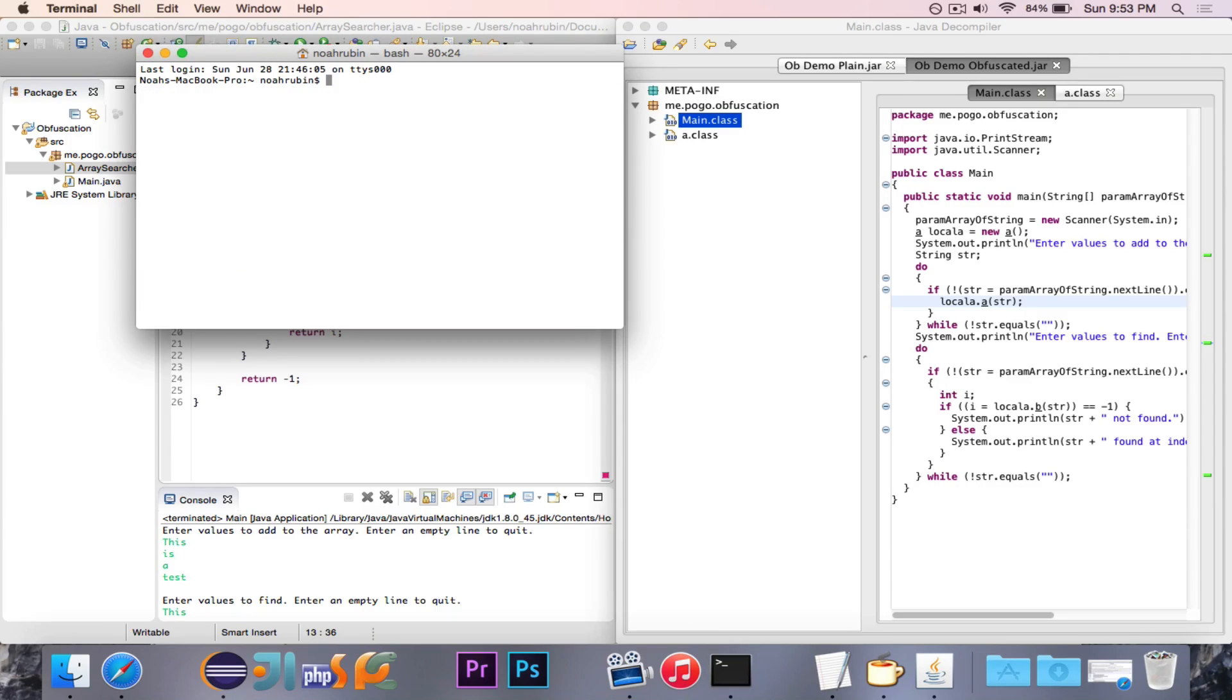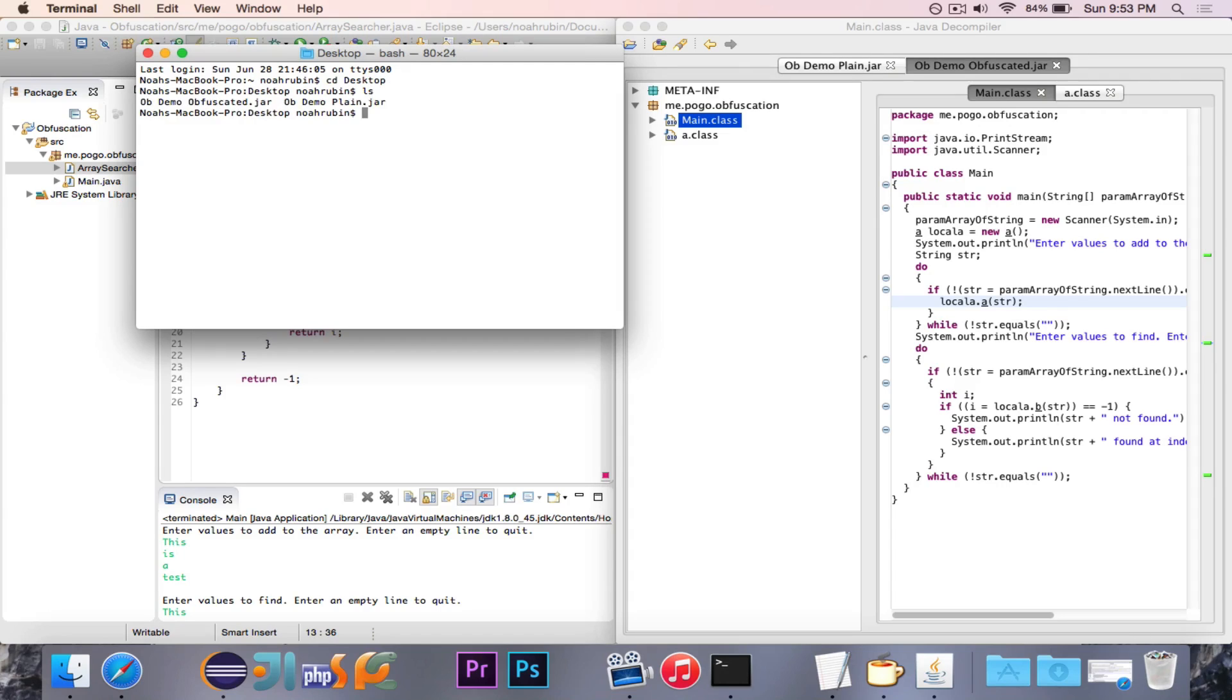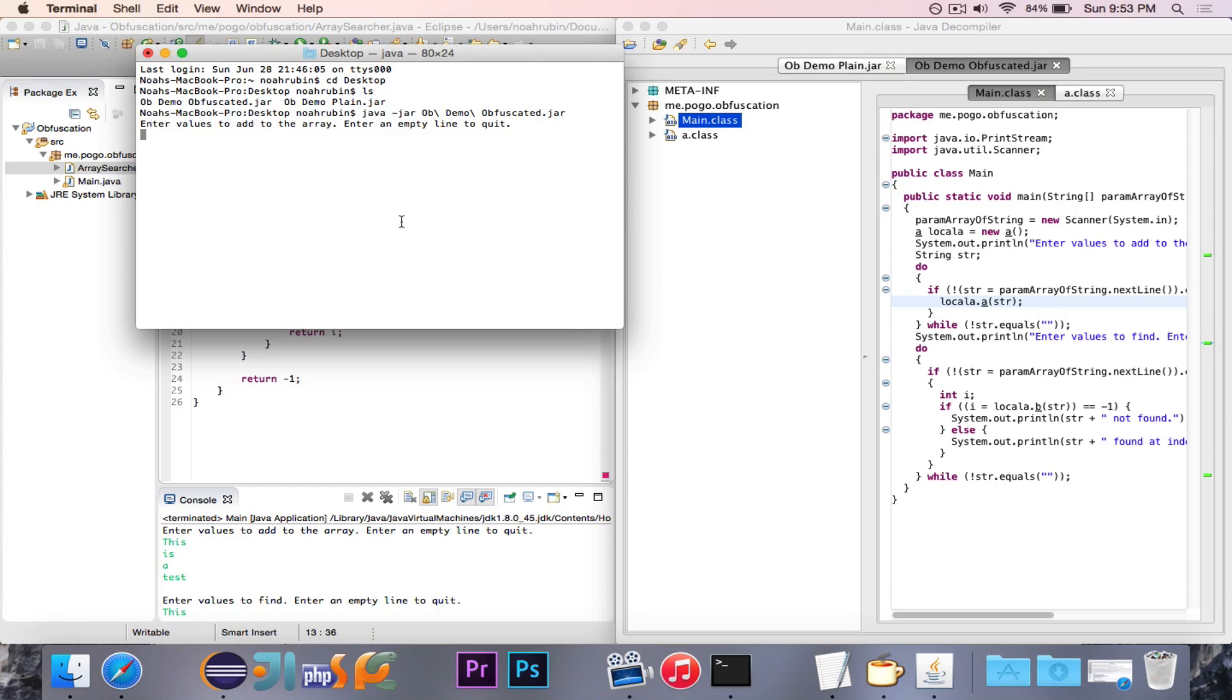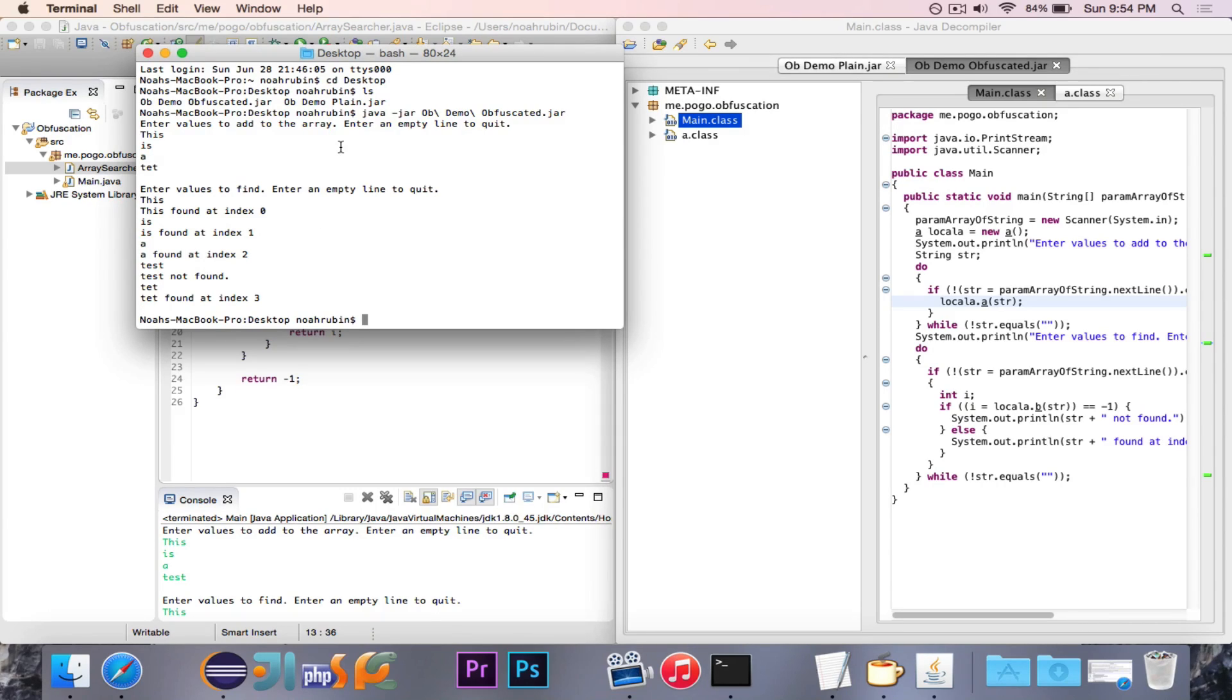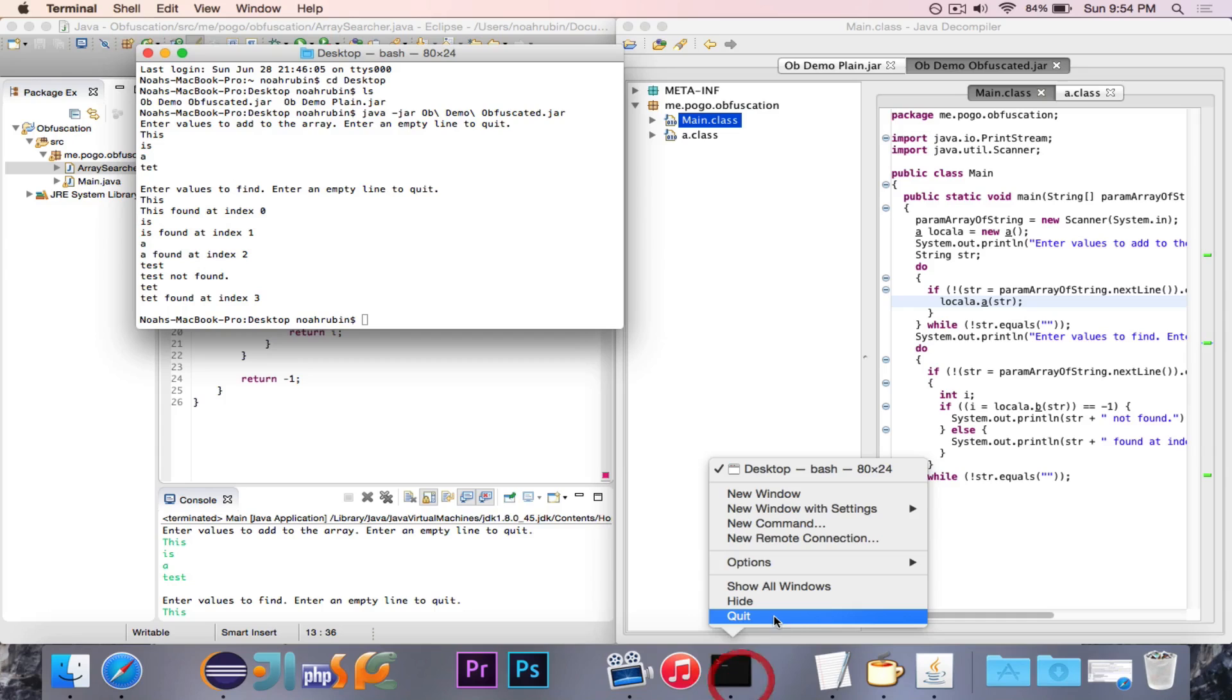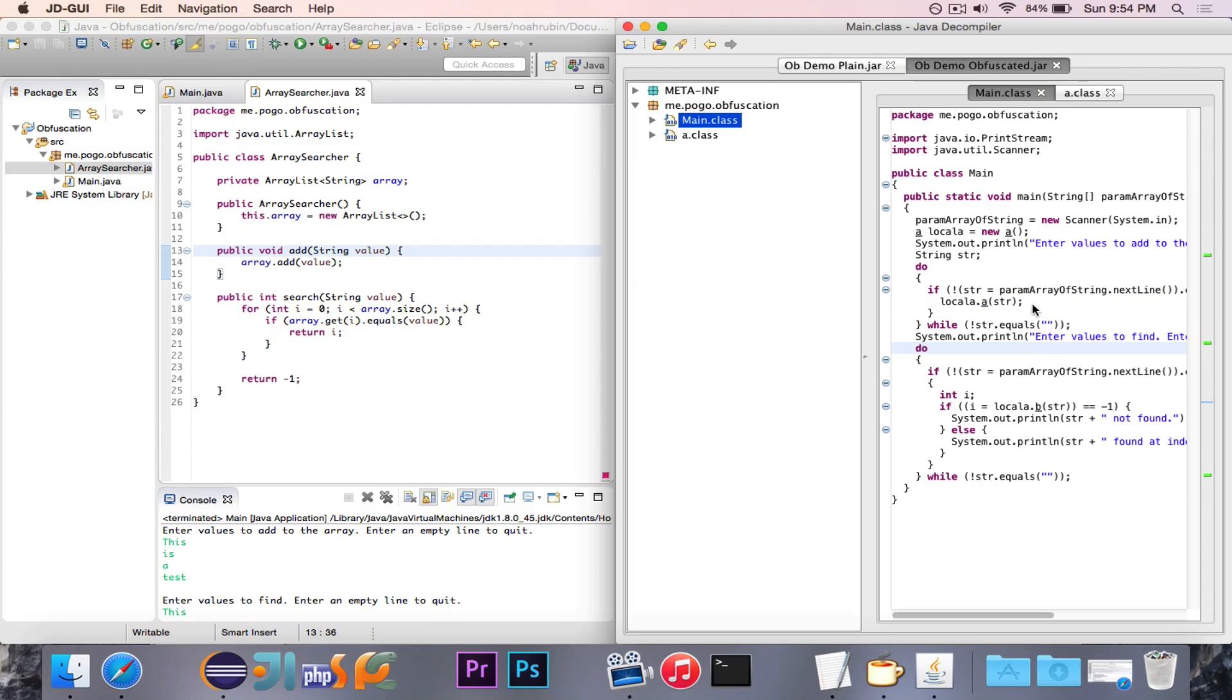really quickly that it does actually still work. So, we'll do java-jar ob-demo-obfuscated. And you'll see I can say this is a test, whatever. And then I can write this is a test. It's not found. Tet is. So there you go. It still does the exact same thing that the other file does. It's just that the code is a lot harder to read and a lot harder to decipher.